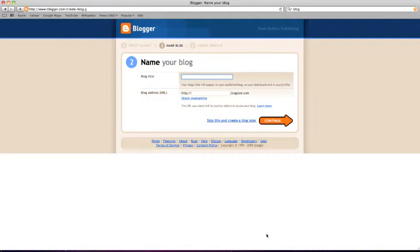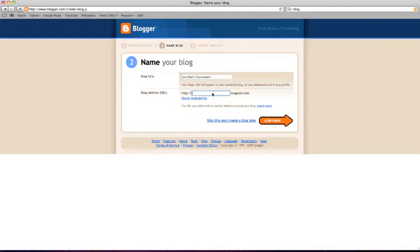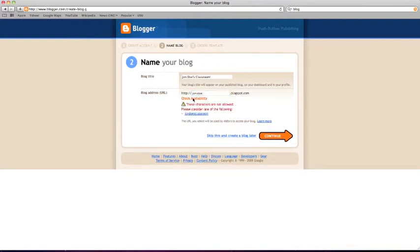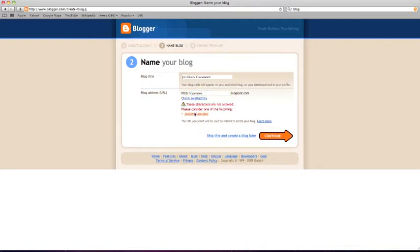Now you get to name your blog. You may want to make the title something related to your classroom. Your blog title will appear at the top of your blog for all of your viewers to see. You also get to pick your blog's web address. Start by typing in what you would like your web address to be and click check availability. If what you typed isn't available because it's being used by someone else, blogger will give you a few options. You can click one of the options provided or try again, then click continue.